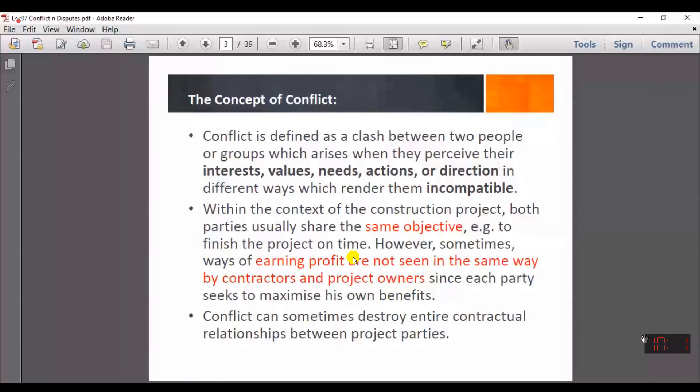Basically, you must have used the words conflict and dispute interchangeably, meaning we do not differentiate between these two terminologies. But in the case of the construction industry, there is a huge difference between them.